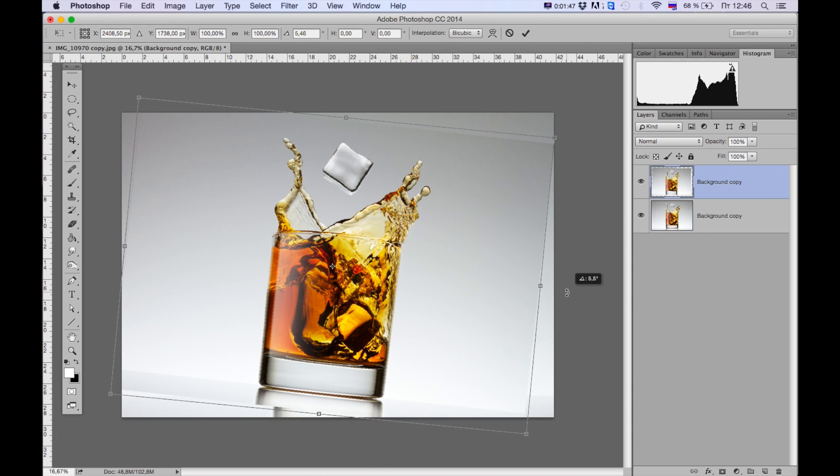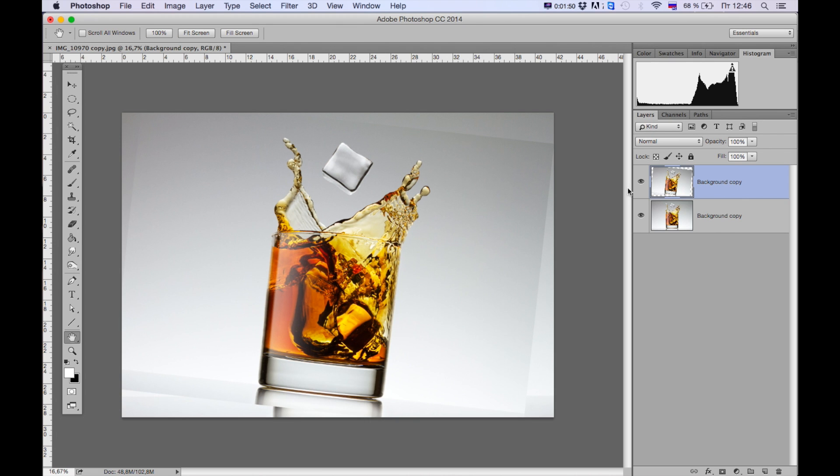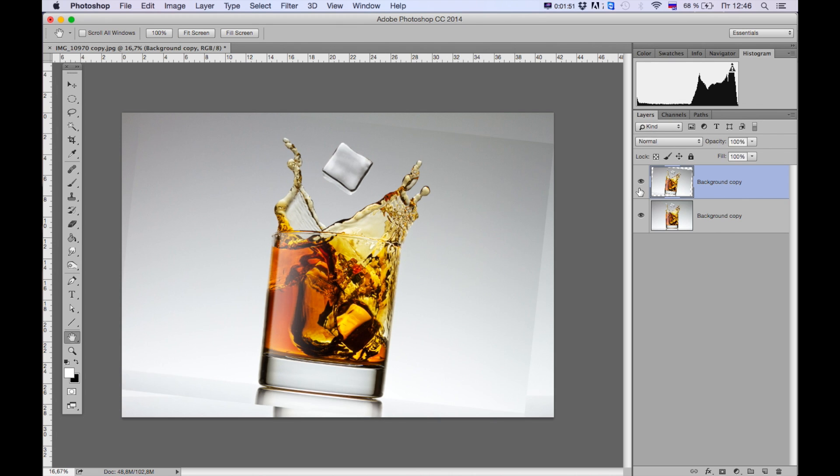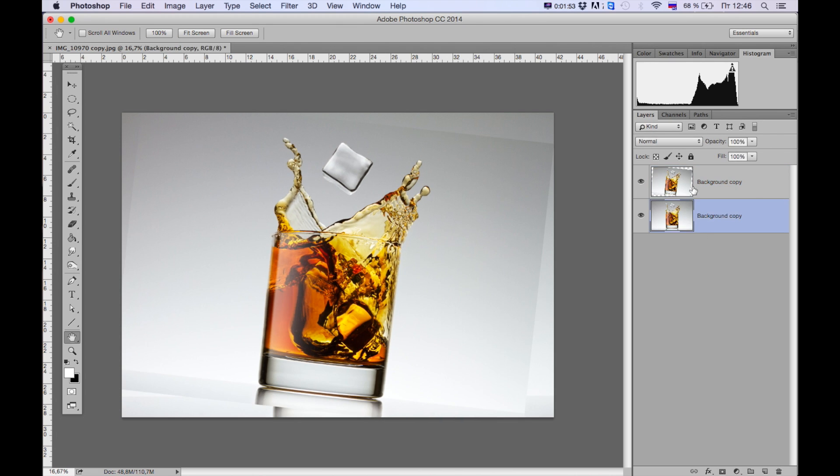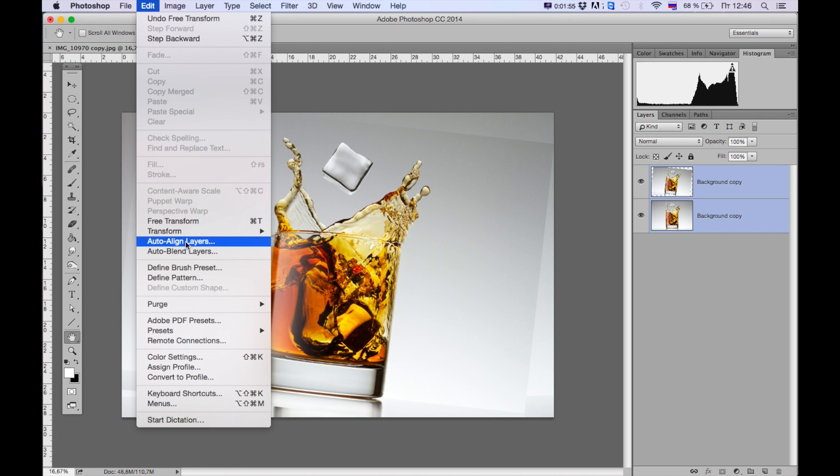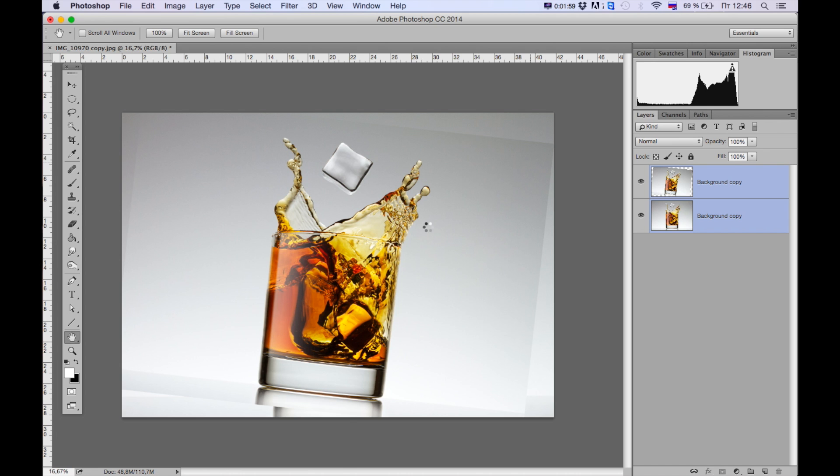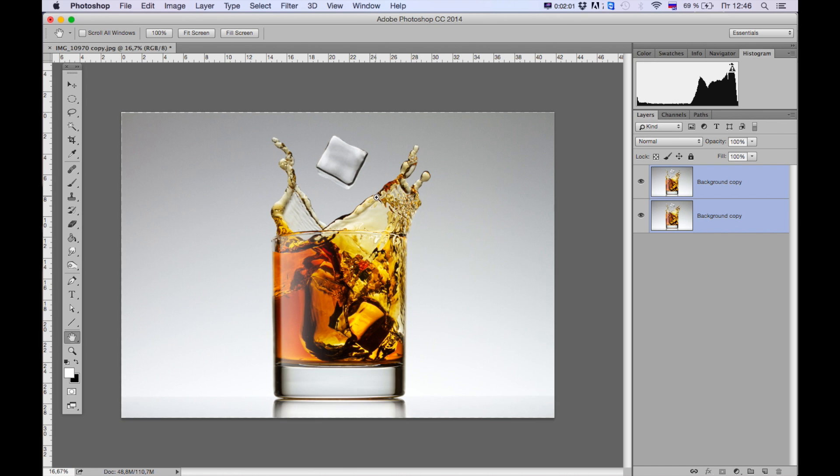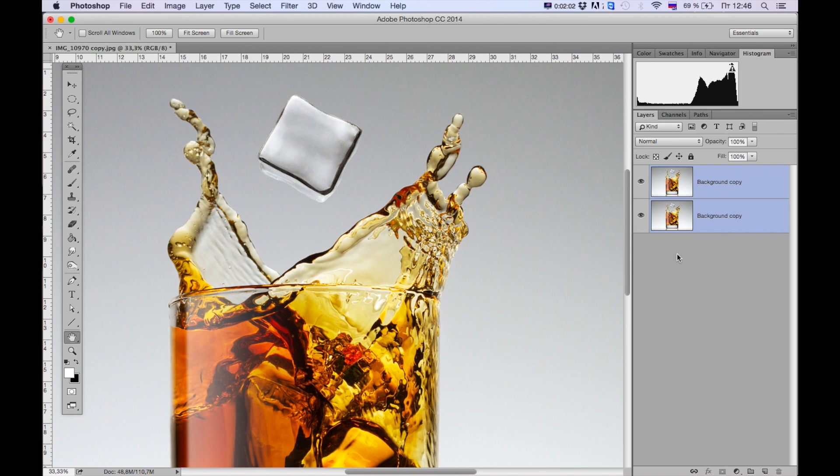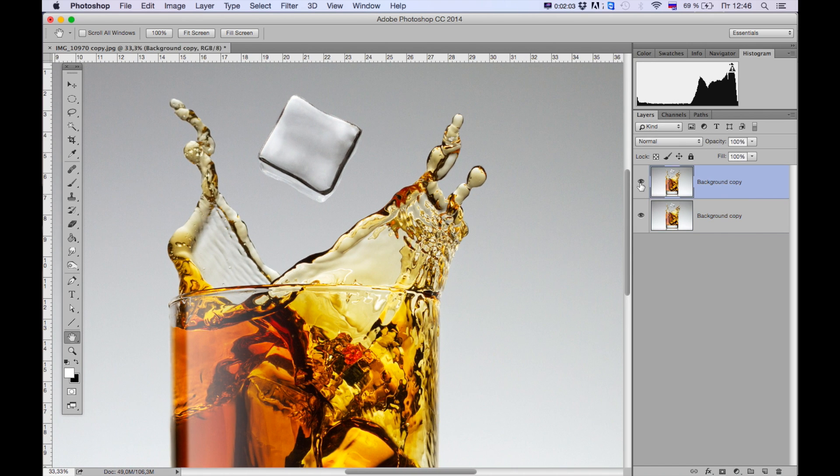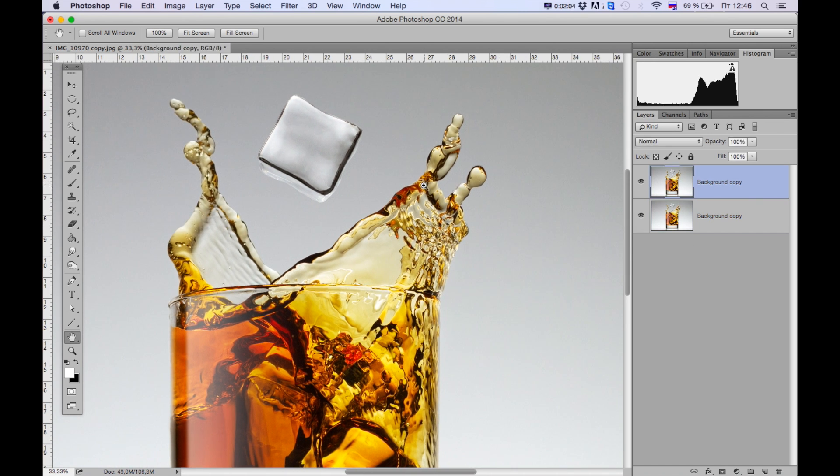Alright, and we're gonna do the same thing: Edit, Auto Align Layers, OK. And here it is, let's see the difference.